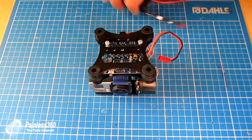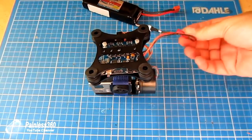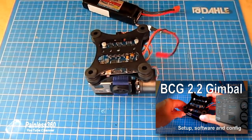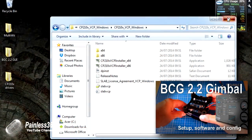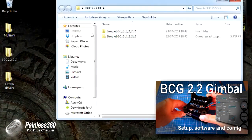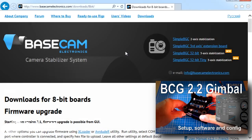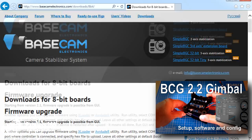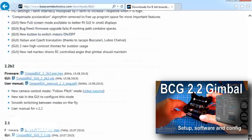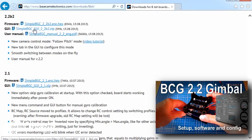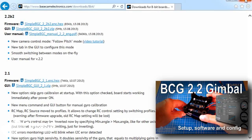If anything we cover in this video isn't making sense then please go back and watch my first video on this gimbal where I set it up, downloaded the drivers, downloaded the graphical user interface to configure it and you'll be able to follow the rest of what we're going to cover in the next couple of minutes.